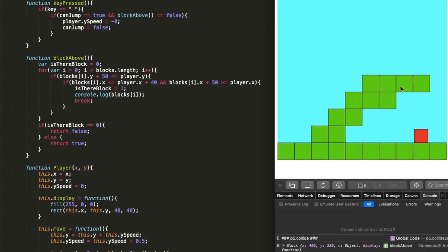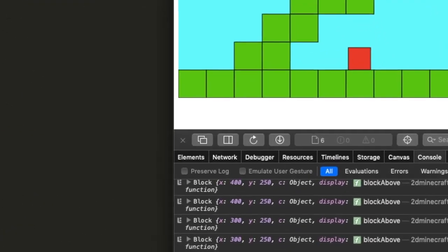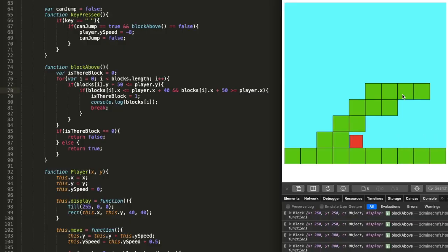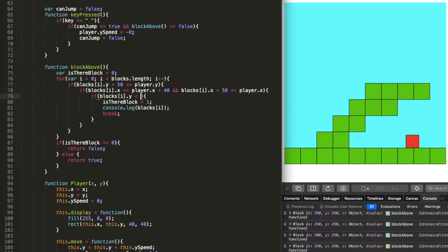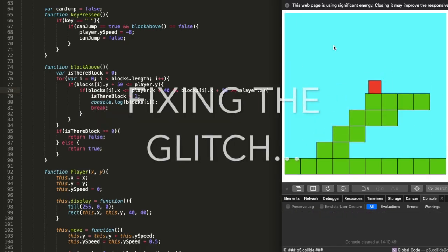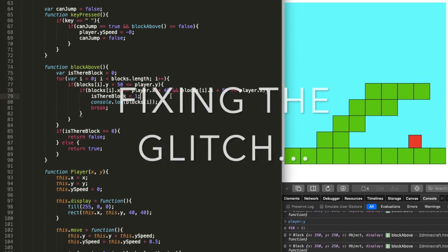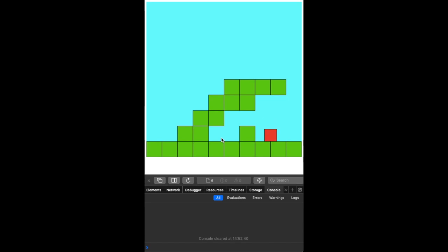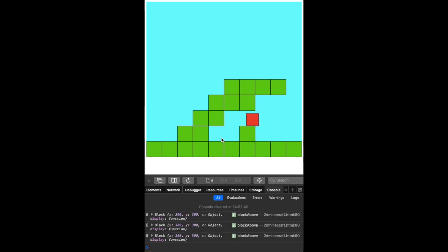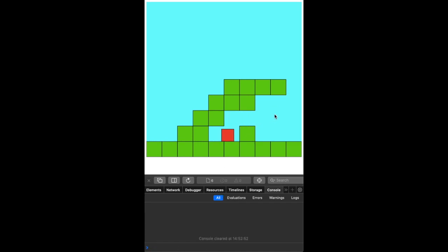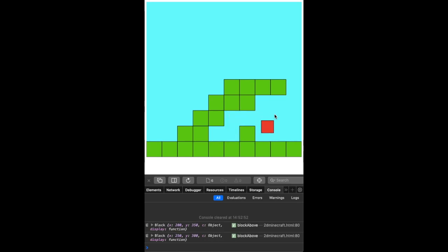I made it so it outputted the block as an object so I could see the x and y position of the block and check if it was receiving the correct information. If there's a block directly above you, it outputs that block into the console and you can't jump — you'd hit your head on the block. But if there's a block two blocks above you, you can jump.